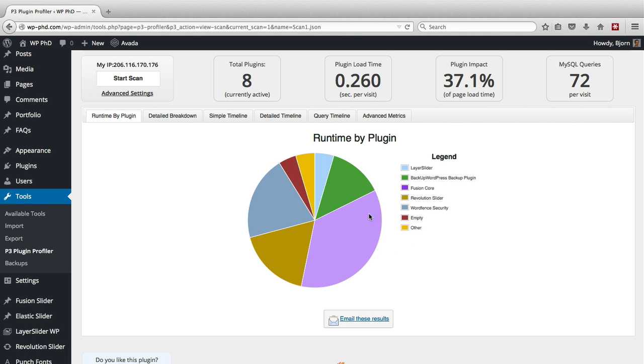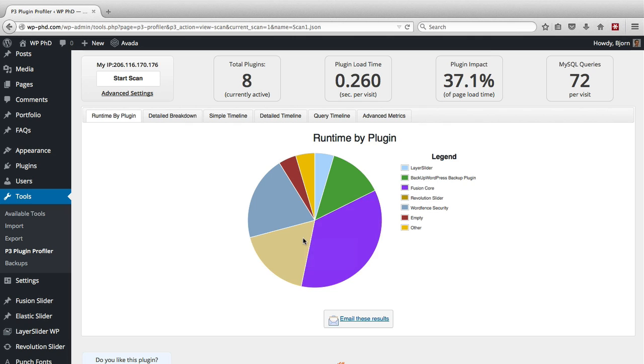And this purple one is a fusion core plugin, which is part of the Avada theme that we're running. So that is actually one of the slowest plugins to load. Next, the revolution slider is also required for the Avada theme. Also slow to load.